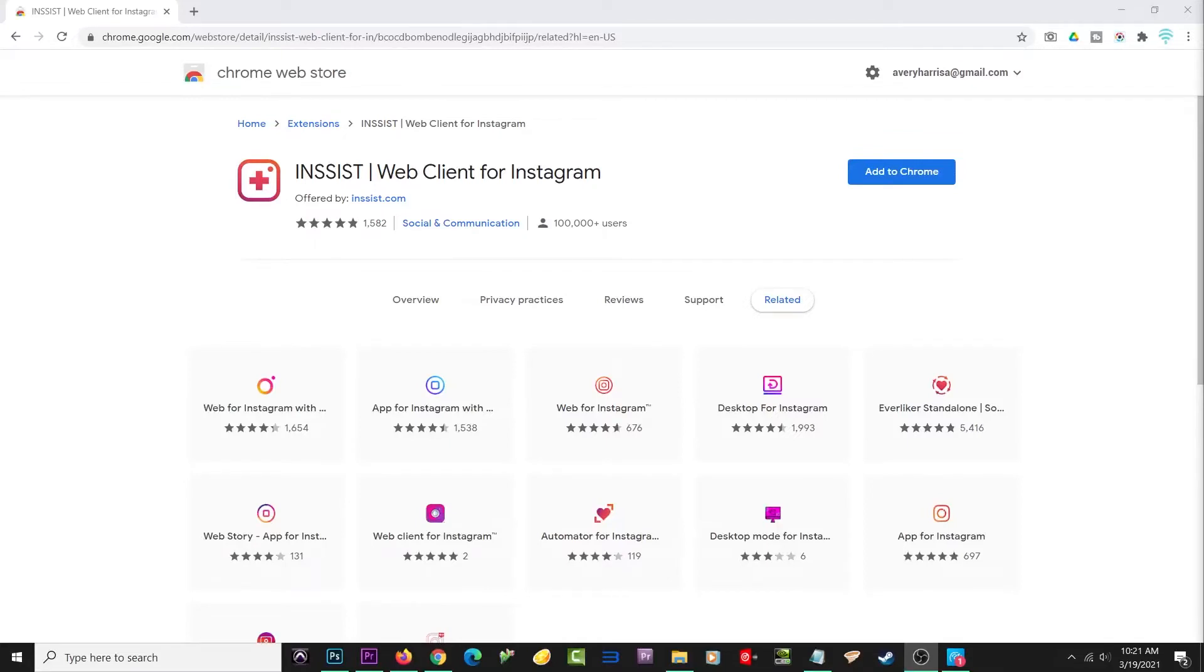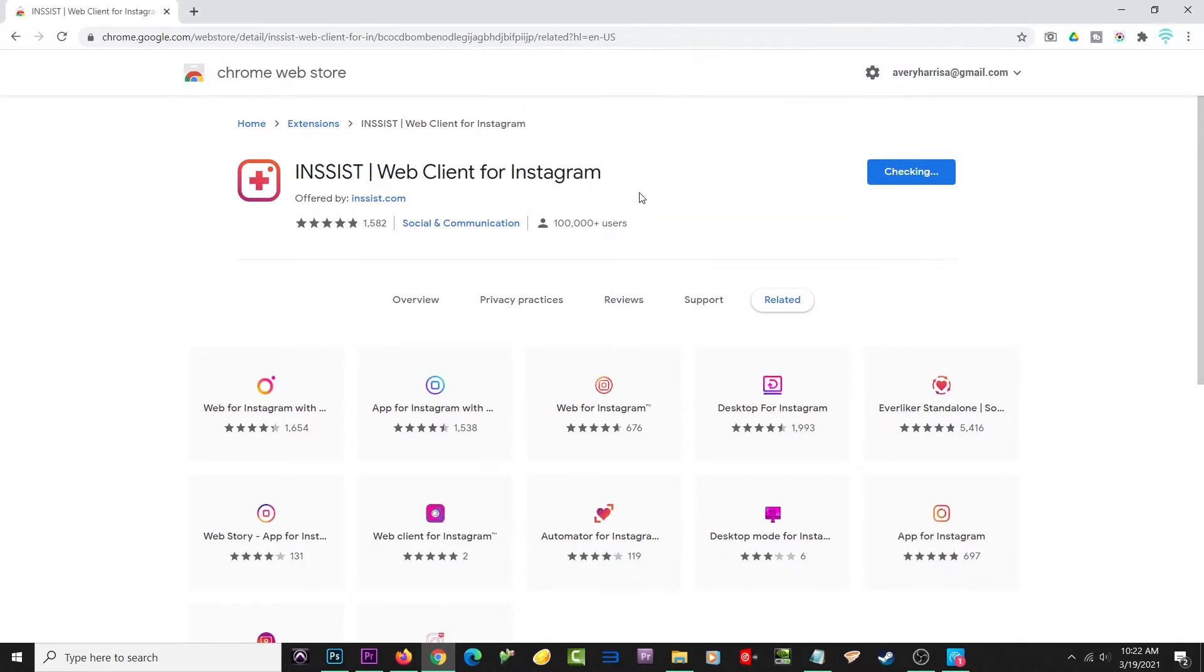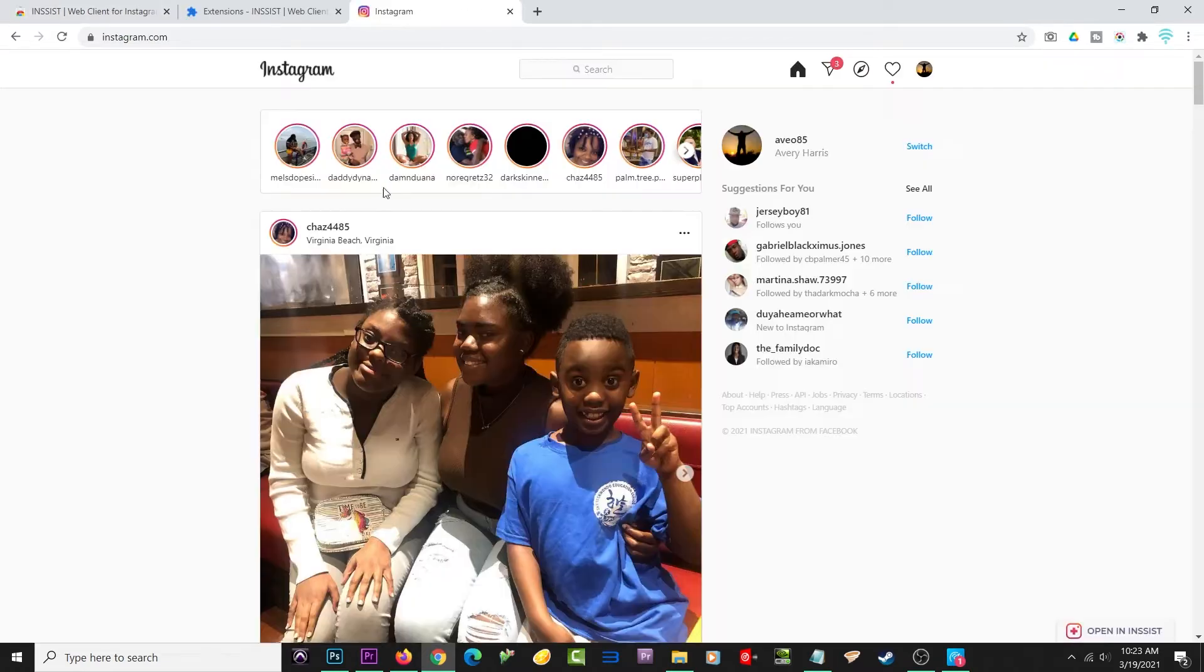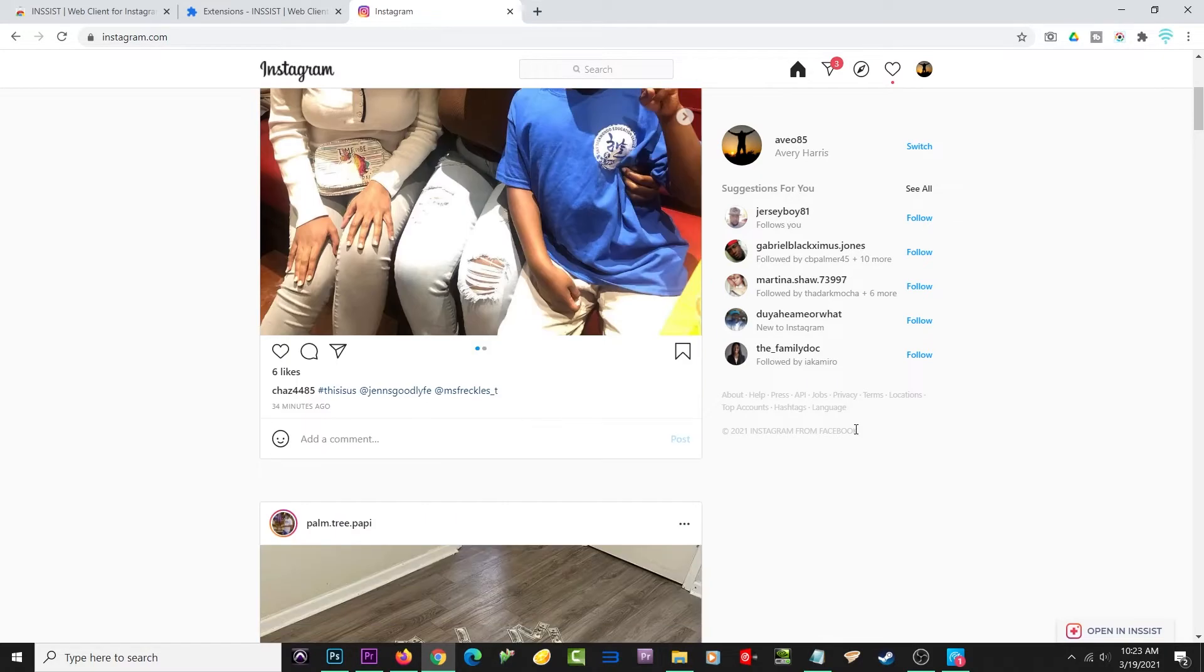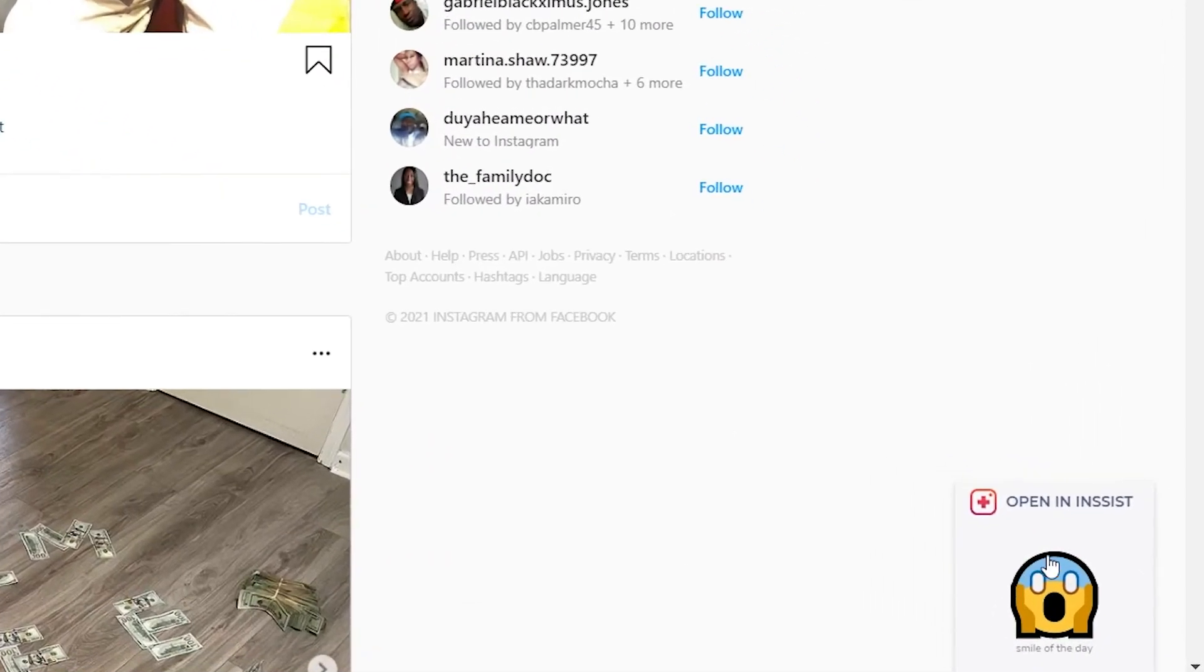The last method I have for you is a Chrome extension called Insist. With Insist, you'll essentially be able to use Instagram on your PC like you would on your phone. All you need to do is download it. After you download it, you'll go to Instagram, and after you sign in, you should see Insist on the bottom right of your computer.